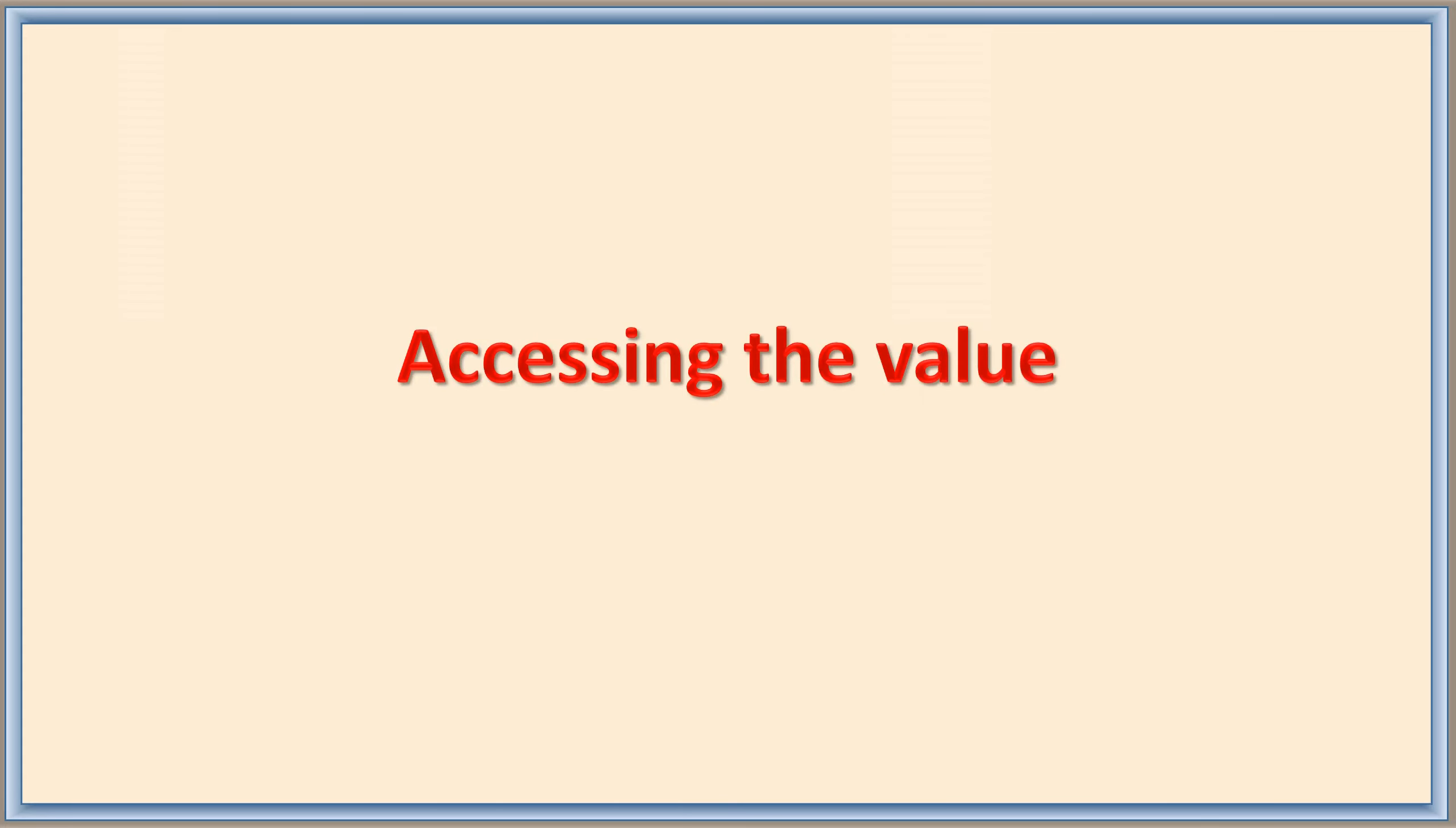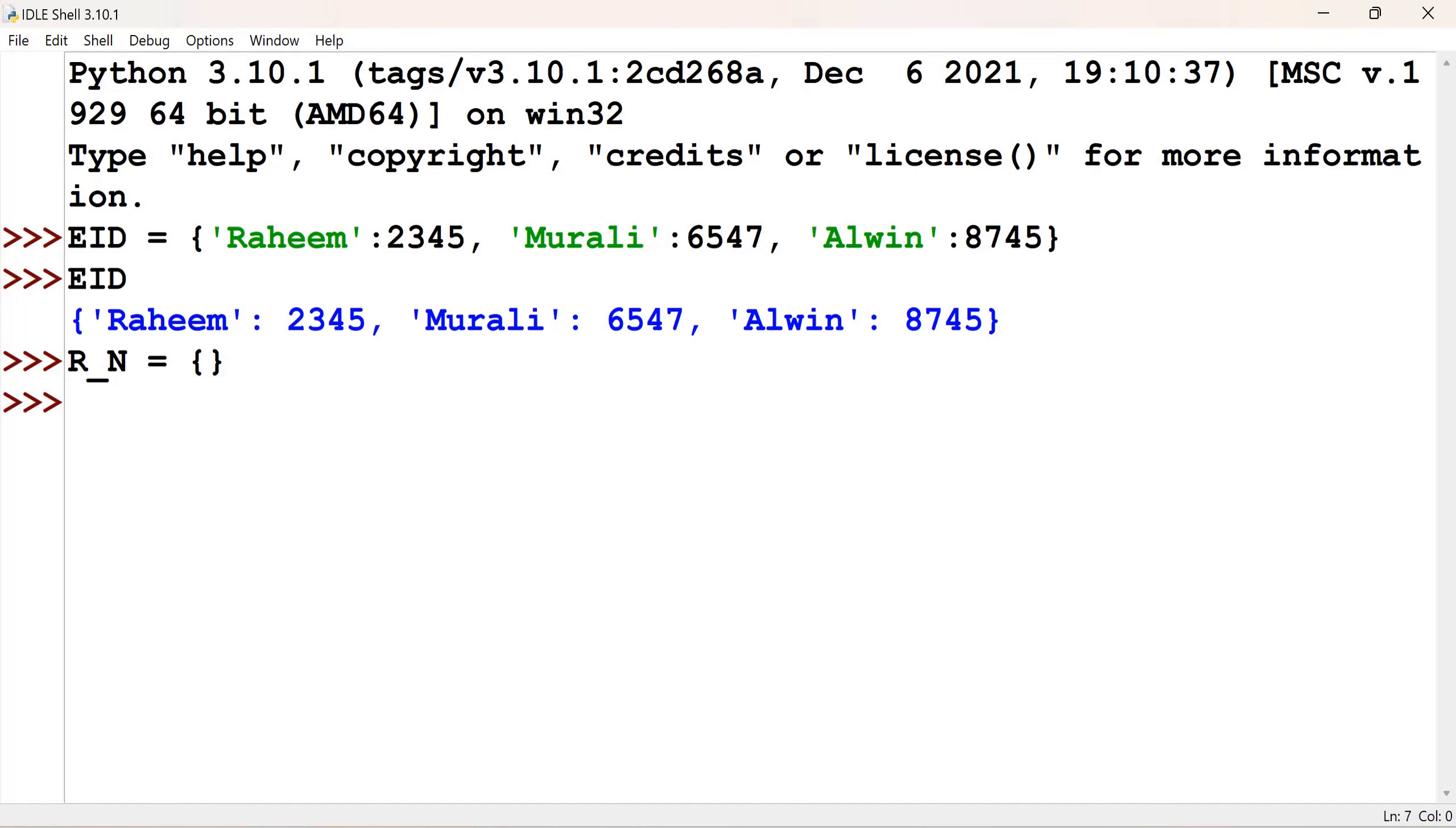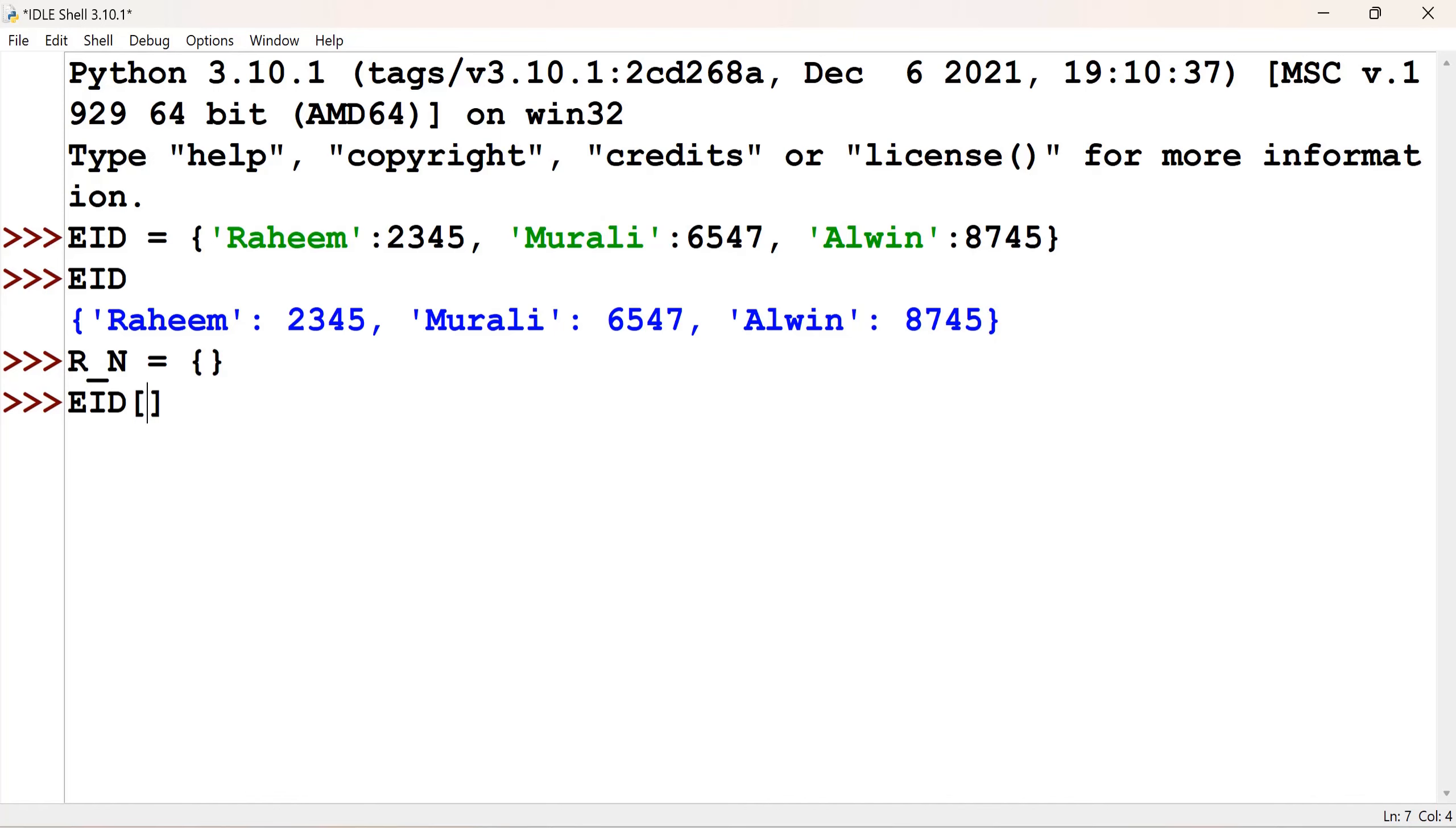Accessing the value. If I want to access the value, I can mention the name of the dictionary, EID, in the square bracket. As we used to give in the list, the index number, here we will give the key. That is, for example, I give Murali. So now I will get the value, which is Murali's value, that is 6547.